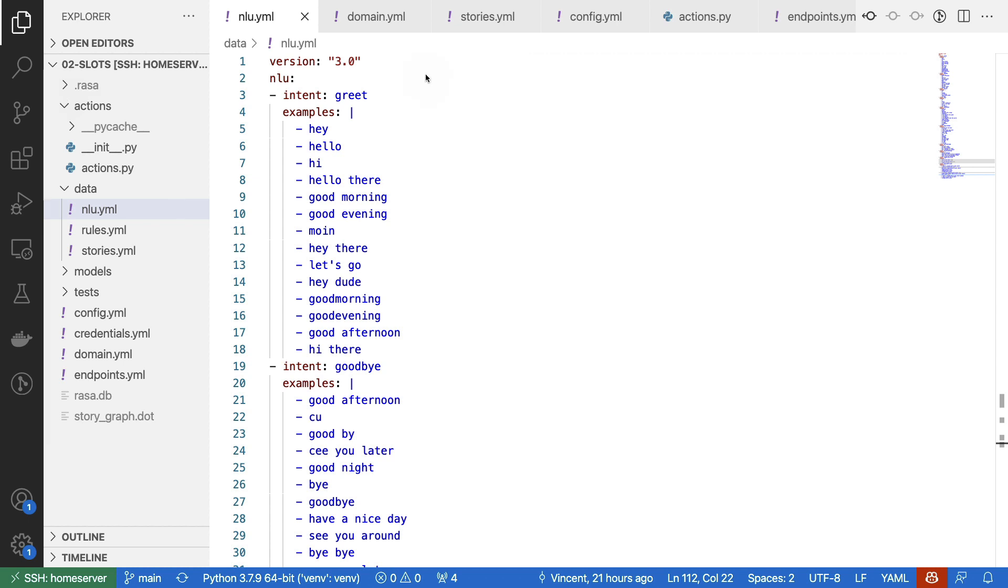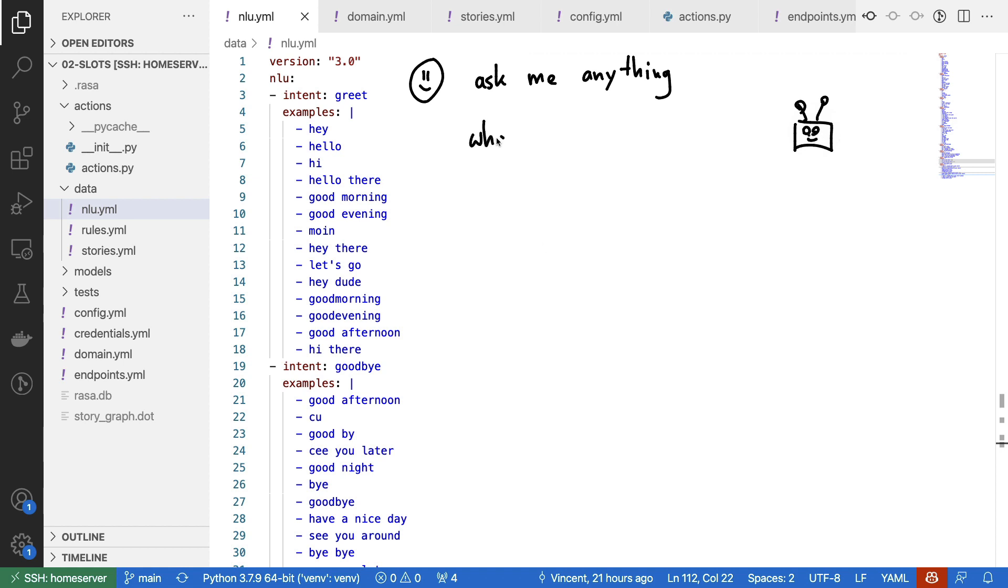The idea here is that, as a user, you can tell the assistant to ask you anything, and then the virtual assistant will be able to ask you, what's your t-shirt size? As a user, you might be able to say something like, well, it's small.